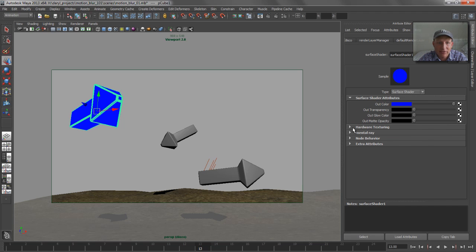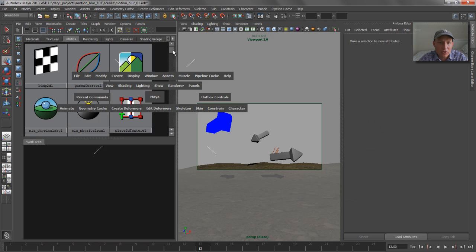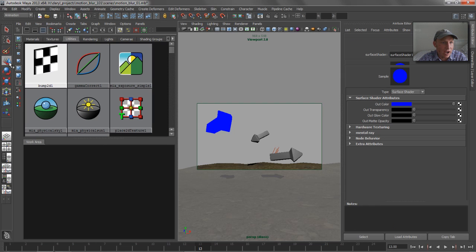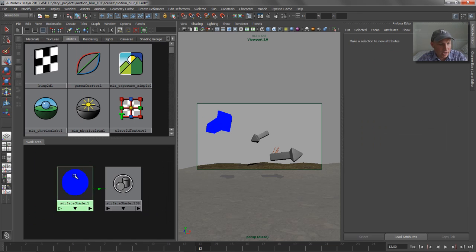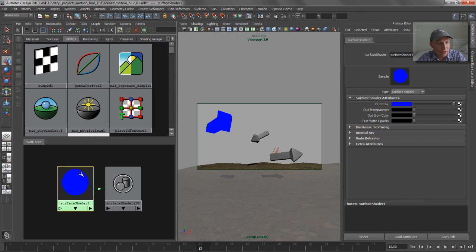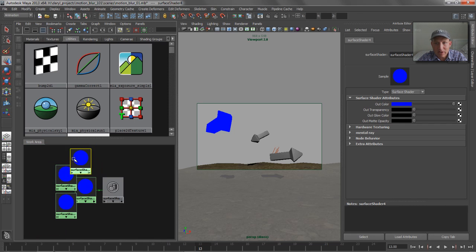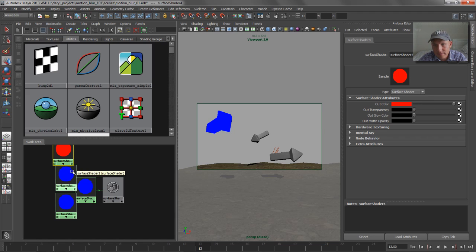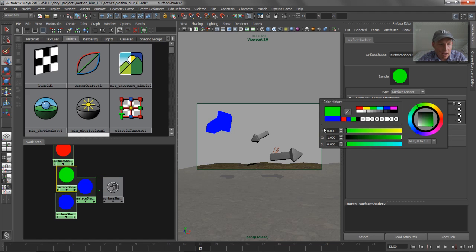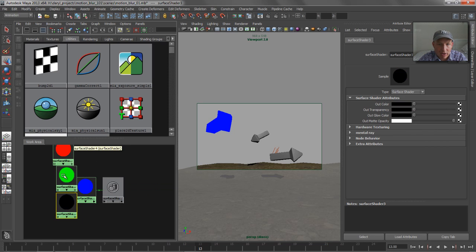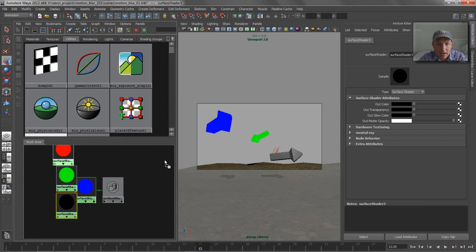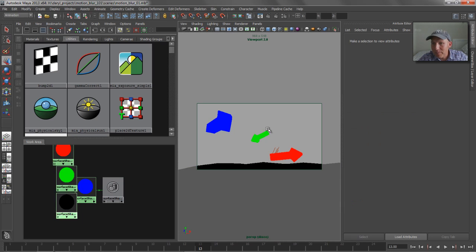So if we zero out our matte opacity for that guy and jump over to our Hypershade, we'll just graph that dude and duplicate it a few times here. So with that done, we can just sort of create our primary colors here, as well as make our alpha channel. So we'll get green and red, and we'll put the black to this guy.